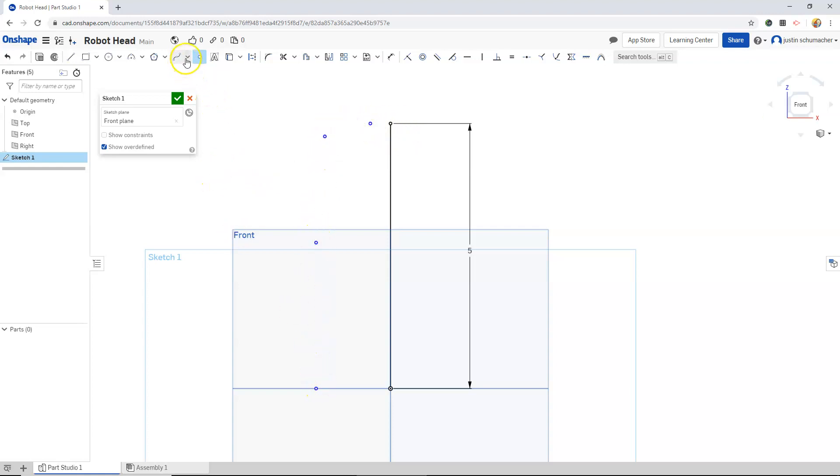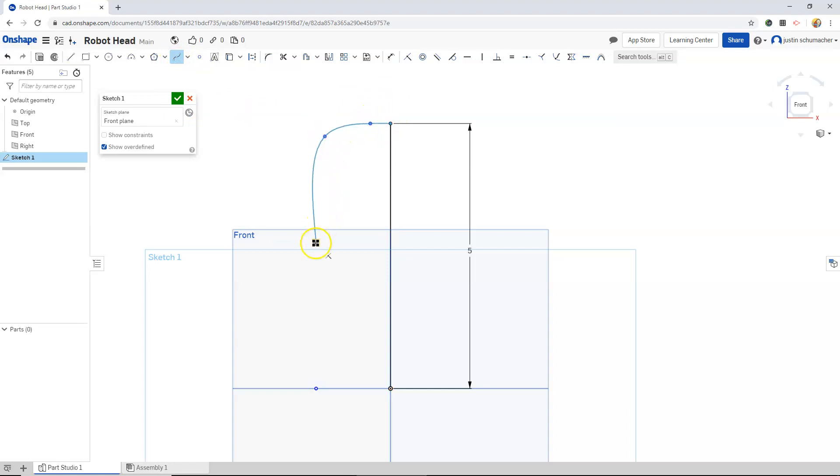So let's go to our spline tool. We're going to click once, click again, click again, click, and then to end our spline will double click.